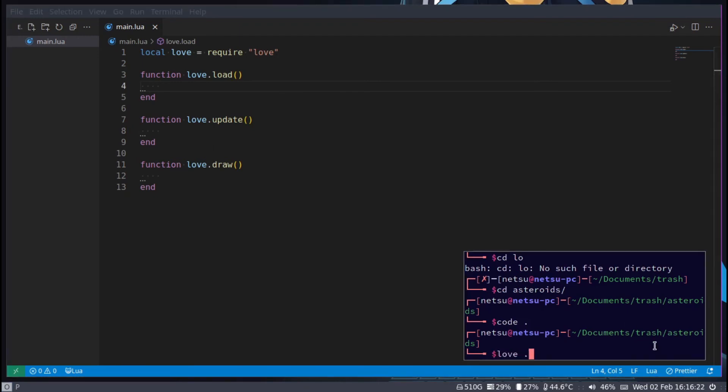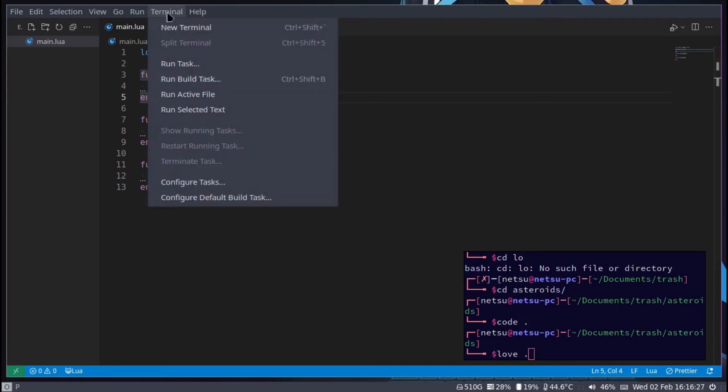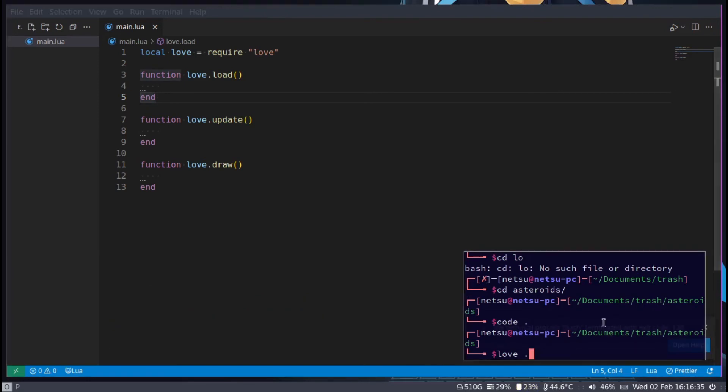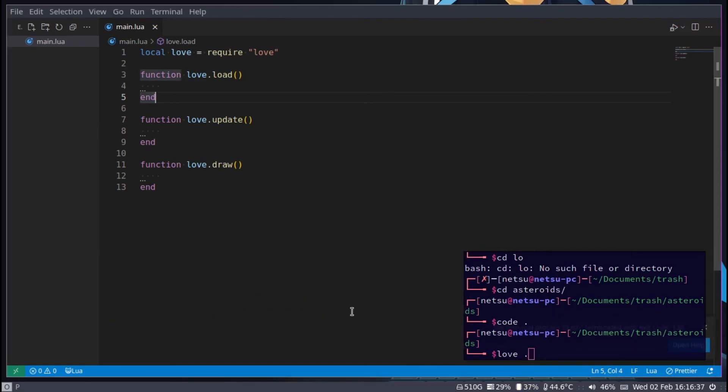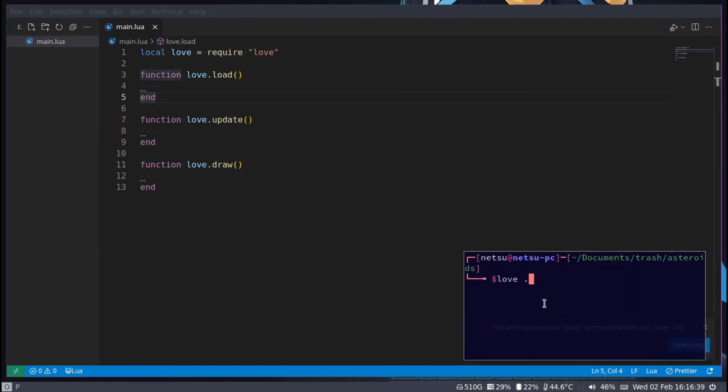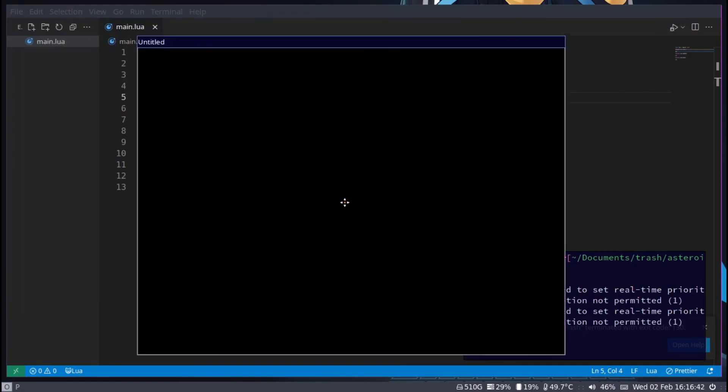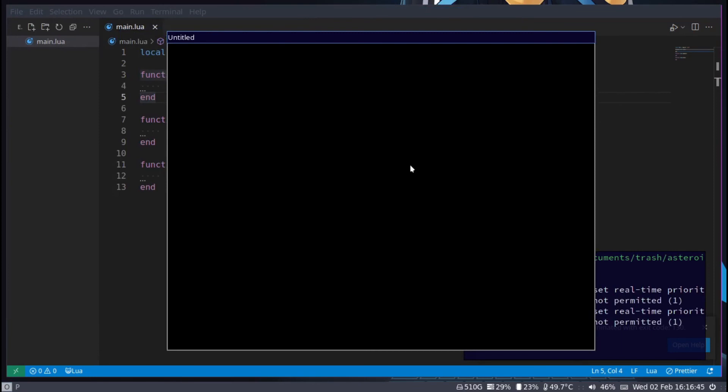If I were to run this by saying love dot, you can also use the VS Code inbuilt terminal - go to terminal, new terminal - and you will have the same thing. You can just say love dot here as well. This is the same thing, I just like this one more because it looks cooler. Then you'll see this.